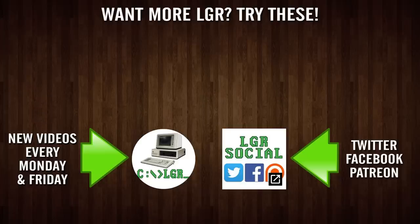And if you enjoyed this look at a thing, then you might enjoy some other looks at things. Here in LGR, there's new episodes every Monday and Friday. And as always, thank you very much for watching.